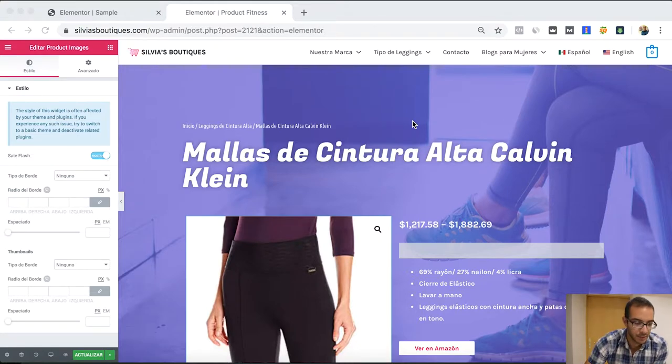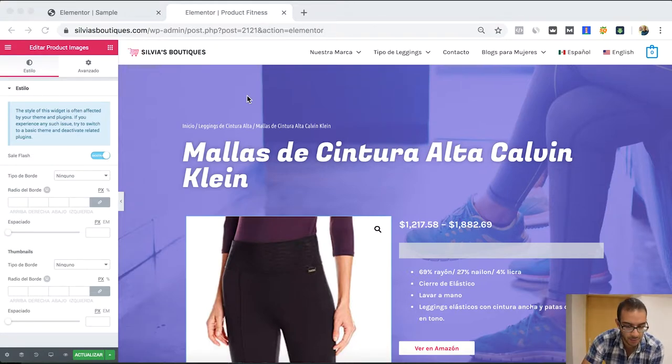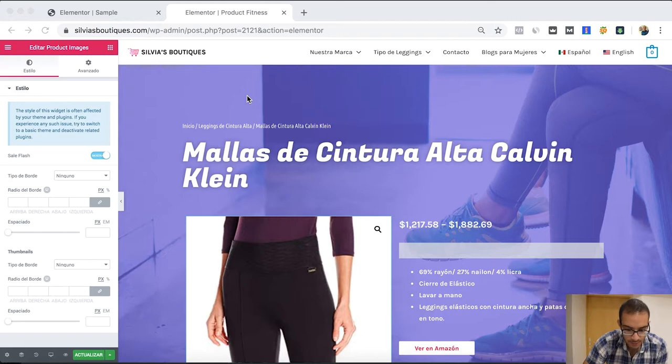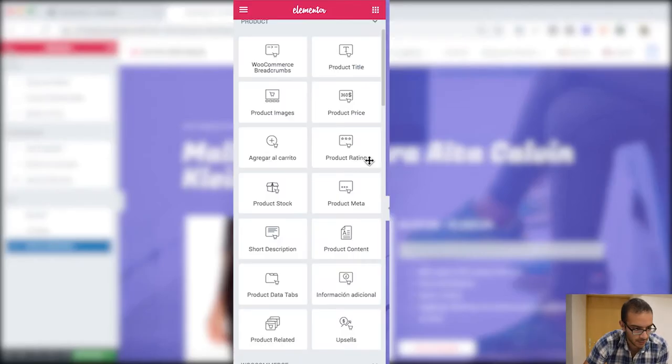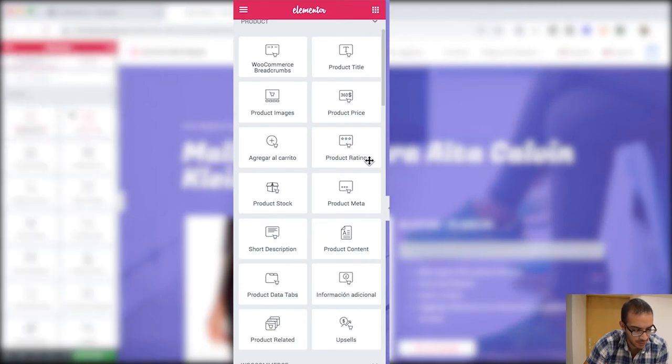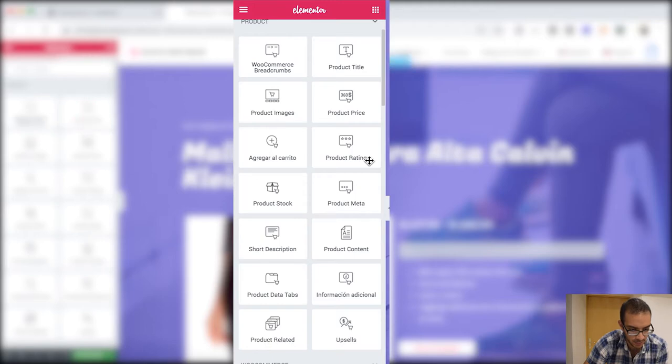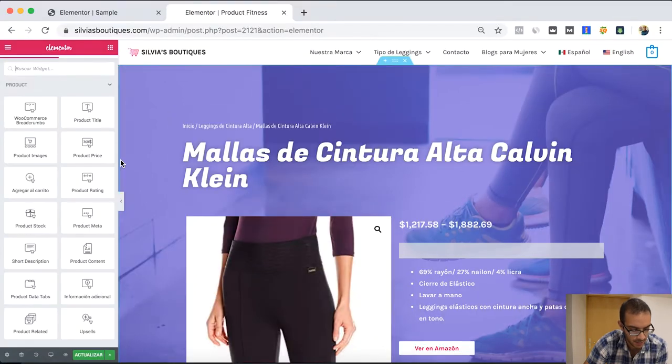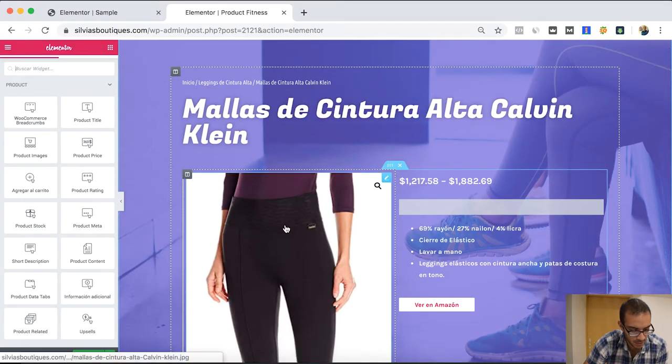Okay so here I have a sample of the WooCommerce, is one of the websites that I have. And here you can look at the widgets that they add here. You can have the product title which is here, product image.